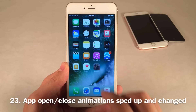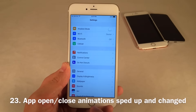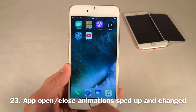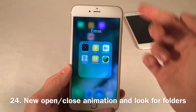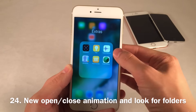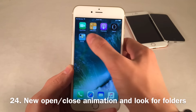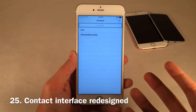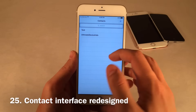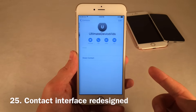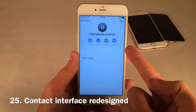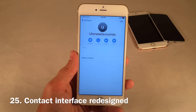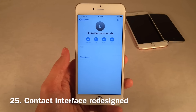The animations for launching applications have sped up — they're much faster and look different too. Same thing goes for folders: there's a new blur when you open them and a new animation when opening and closing. The Contacts application and the Phone application under the contacts section have also been redesigned, with nice new blue buttons for call, mail, and so on.